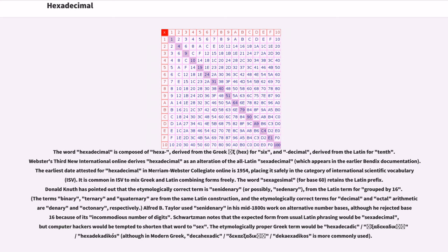The terms binary, ternary and quaternary are from the same Latin construction, and the etymologically correct terms for decimal and octal are denary and octonary, respectively.